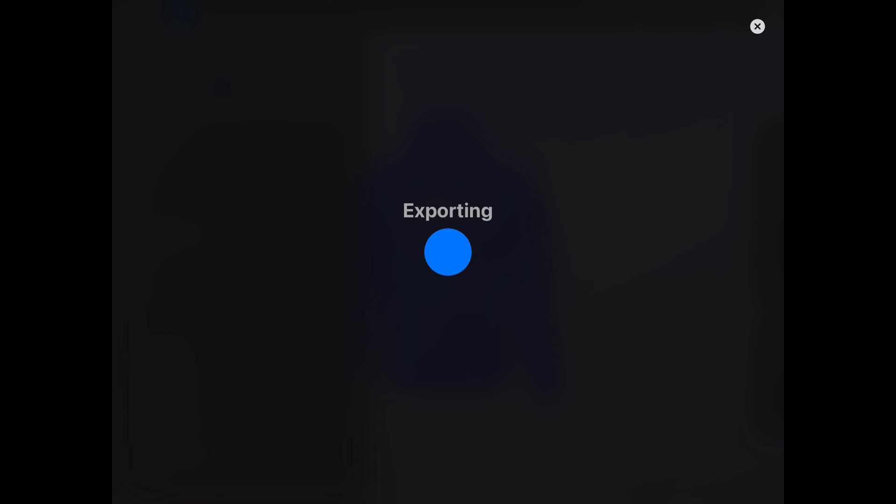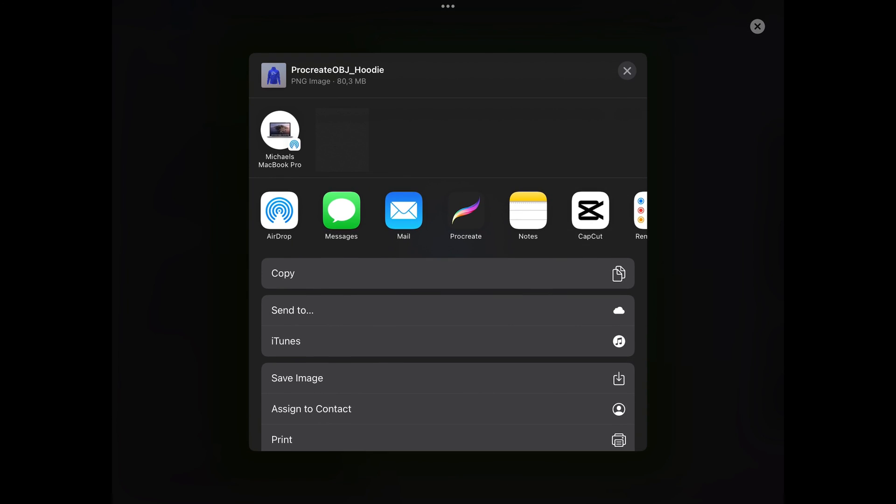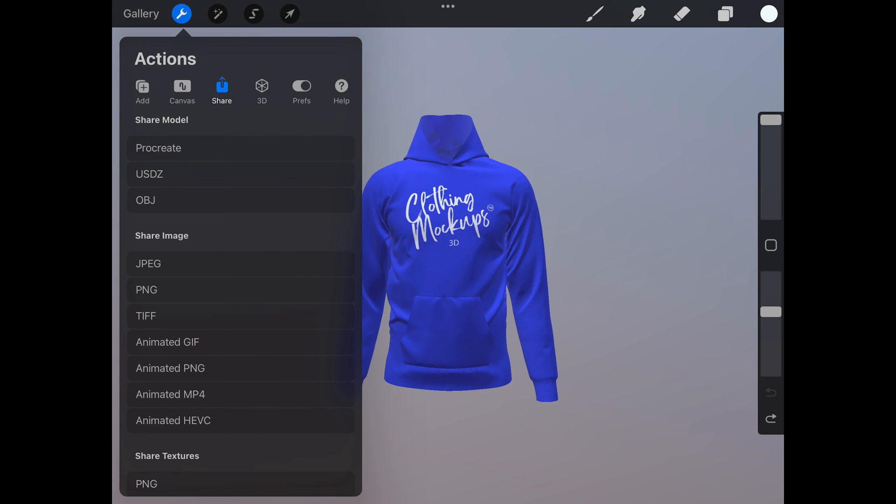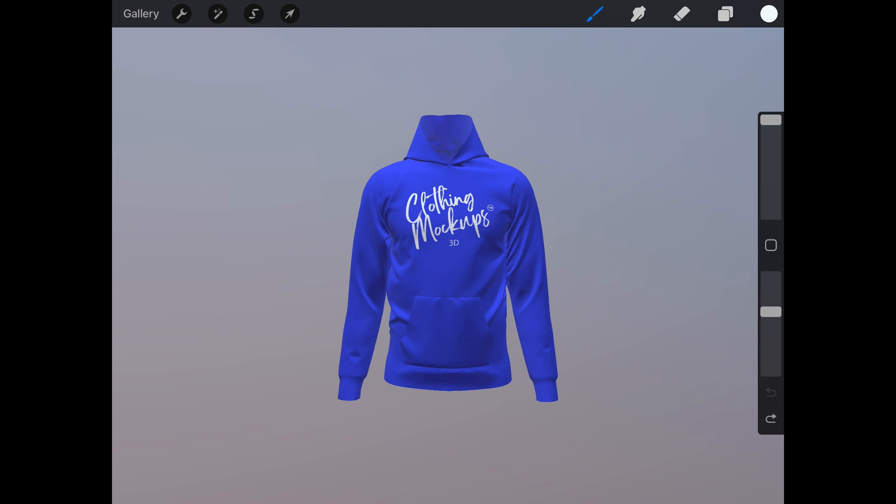This might take a lot of time to load, but when it's ready you can share it to wherever you're going. And that's it. This is just the very basics of using the 3D feature in Procreate. The possibilities for designing with color, photos, vector images and brushes are almost limitless. Have fun and thanks for watching.